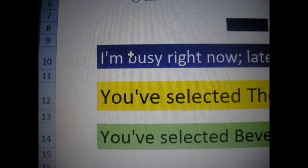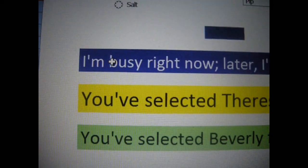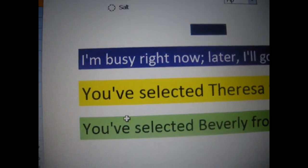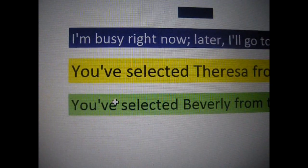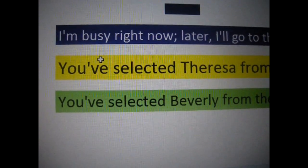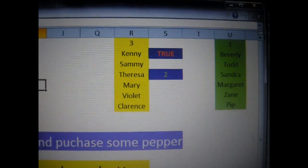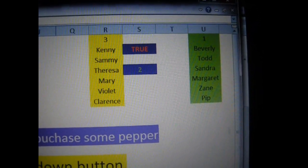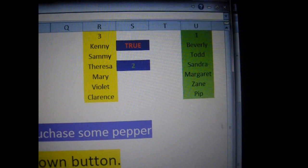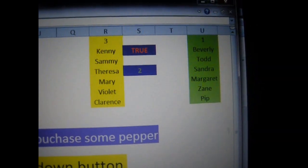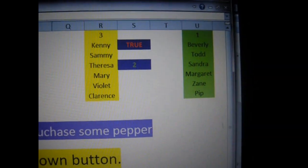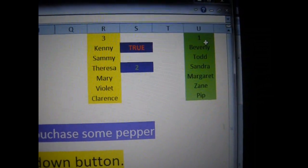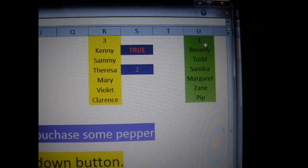Now down here, you probably notice you have the purple highlight, you have the yellow highlight, and you have the green highlight. Over here in the R column, you are going to see the yellow. That is the data source for the yellow highlight below. The green column is the data source for the green highlight below.